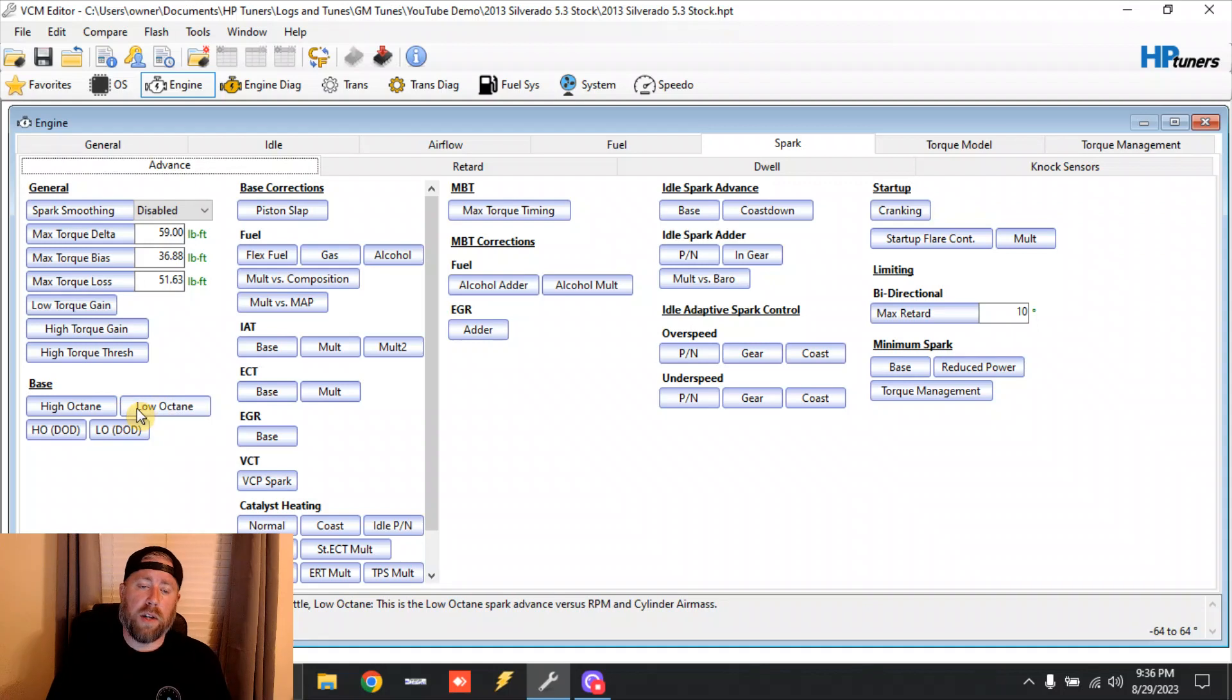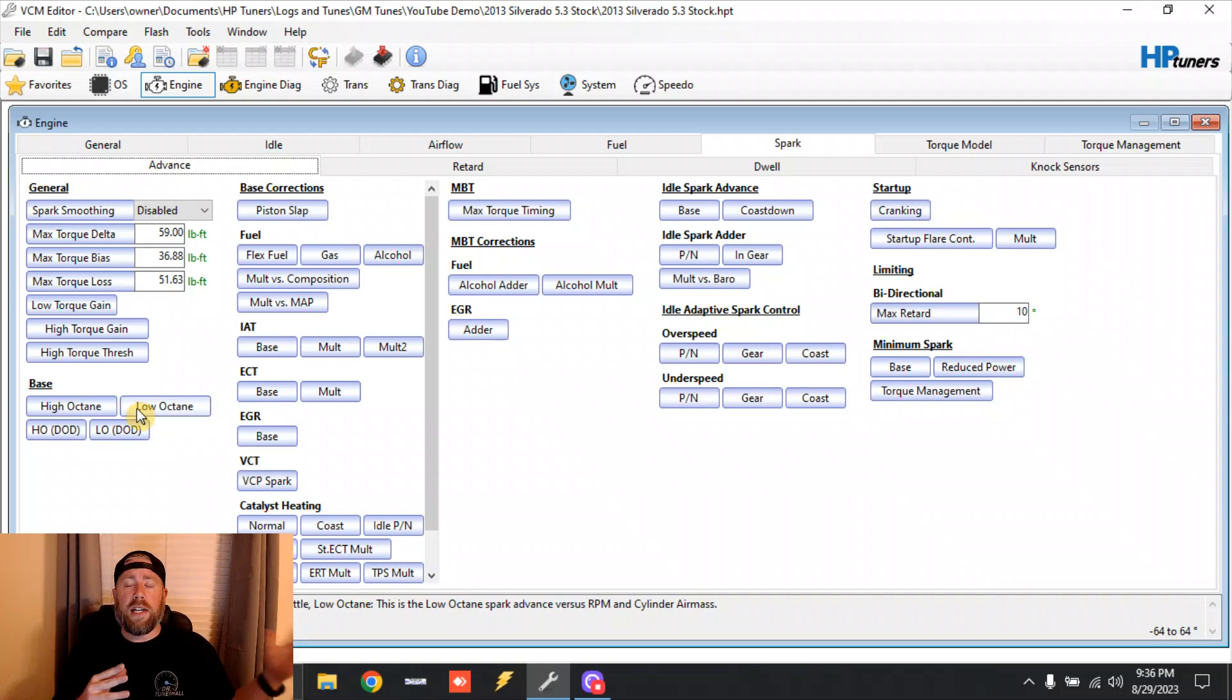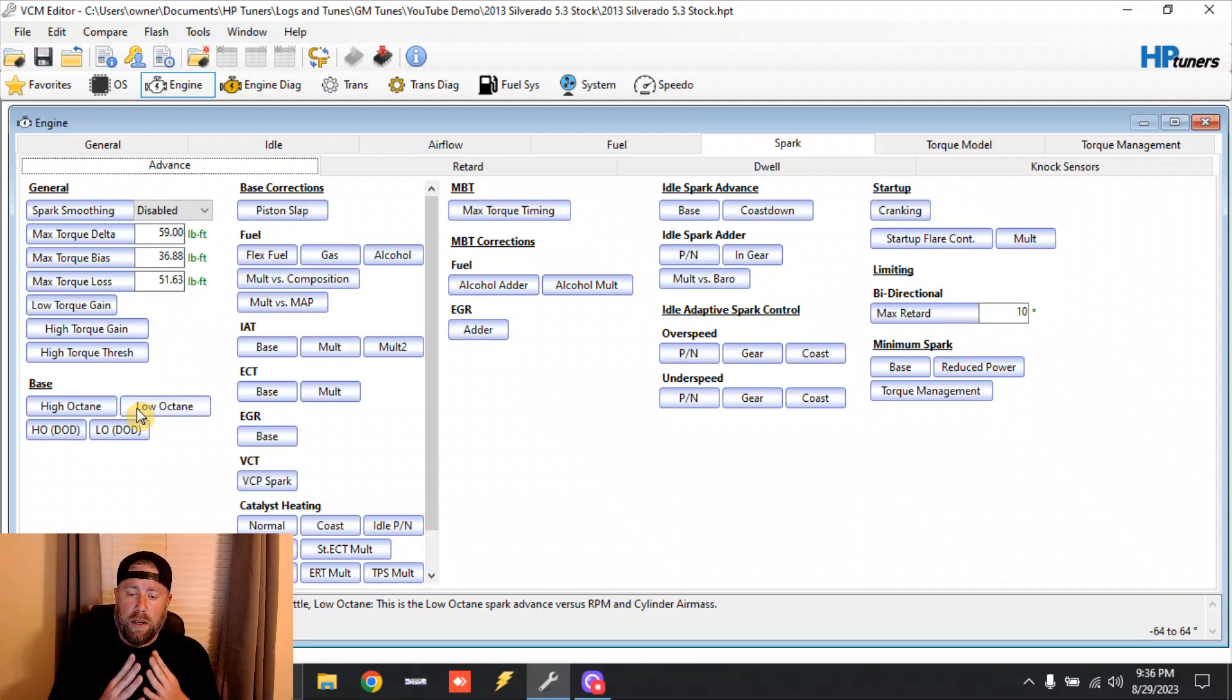You're going to see these two tables over here - high octane and low octane. Again, this is the same - technically it goes all the way back as far as HP Tuners supports that I've seen. They had these tables like this.